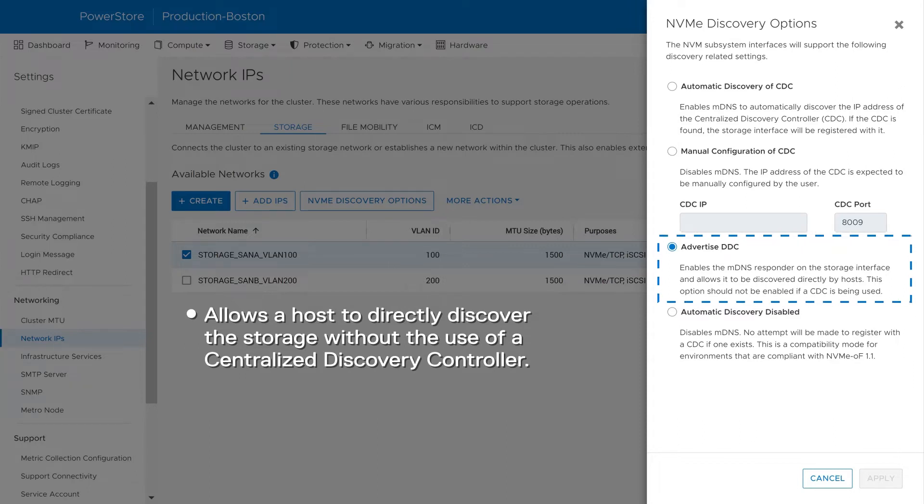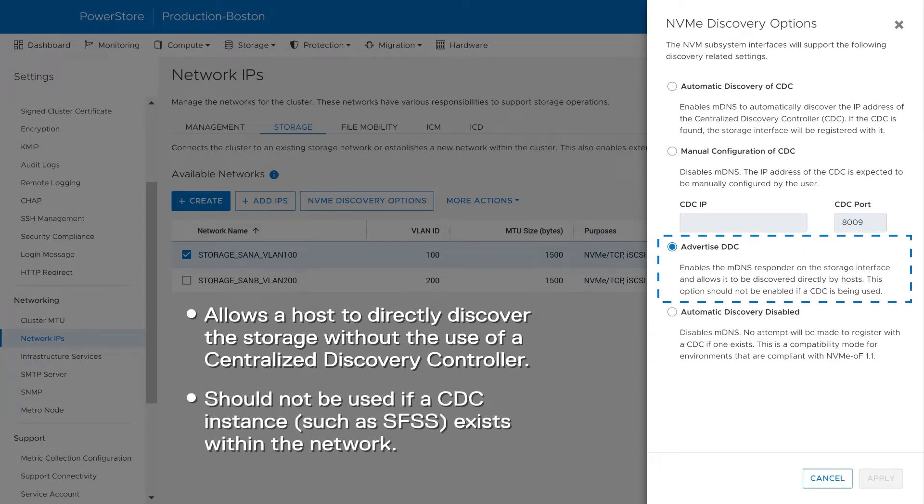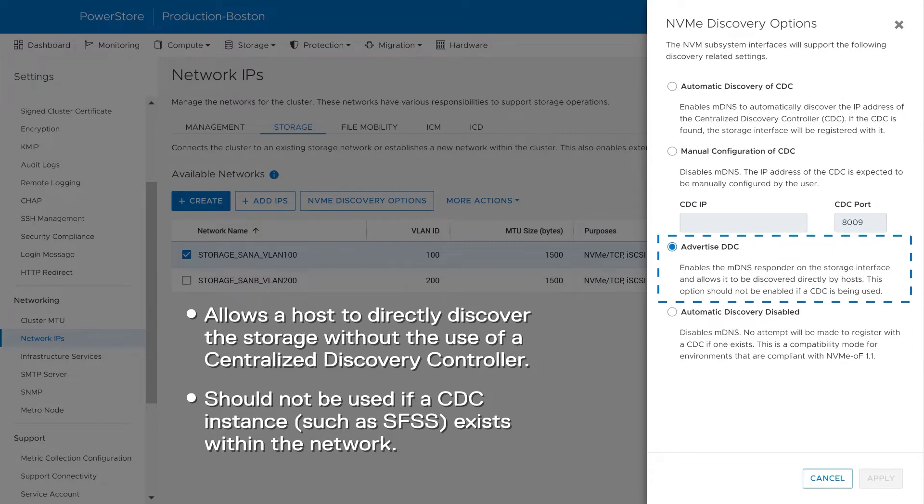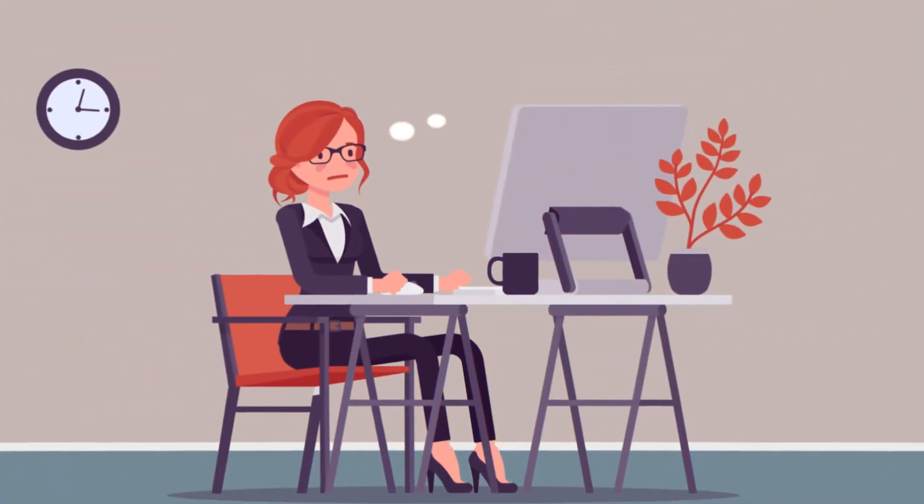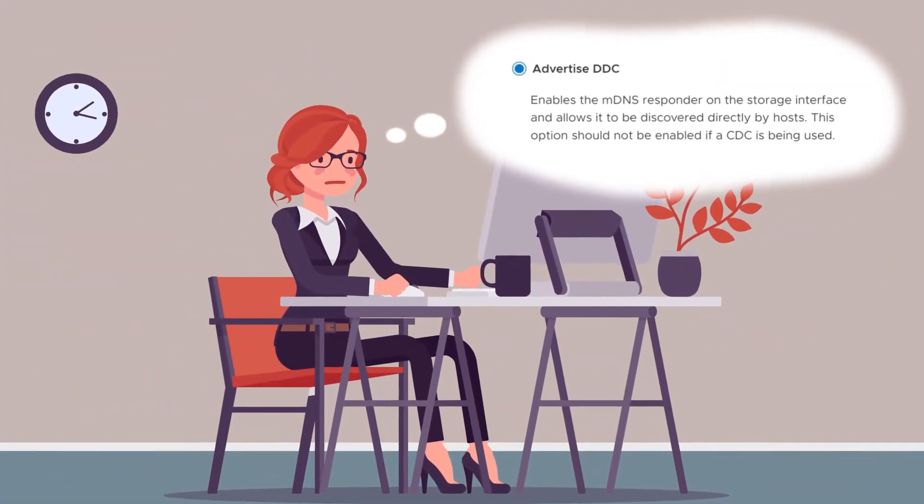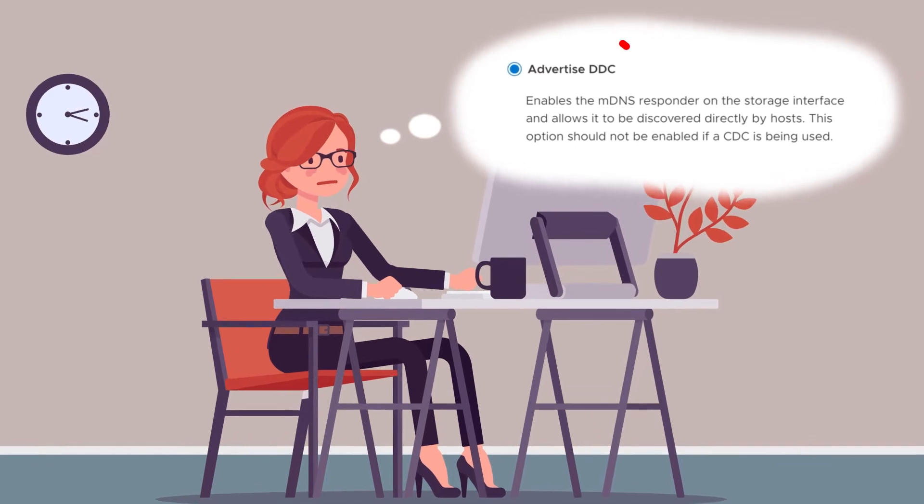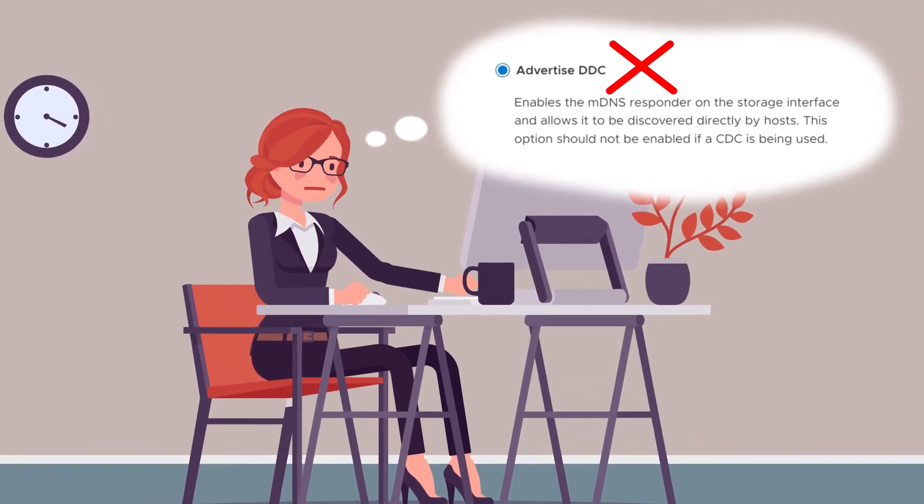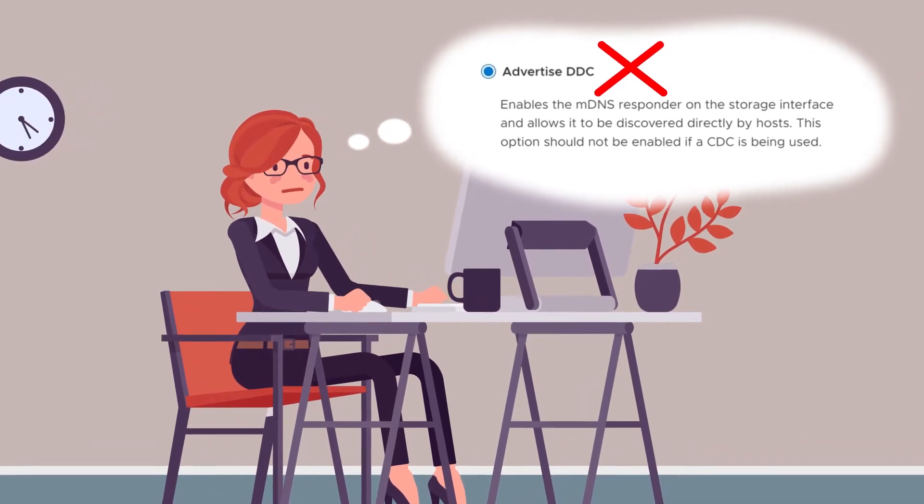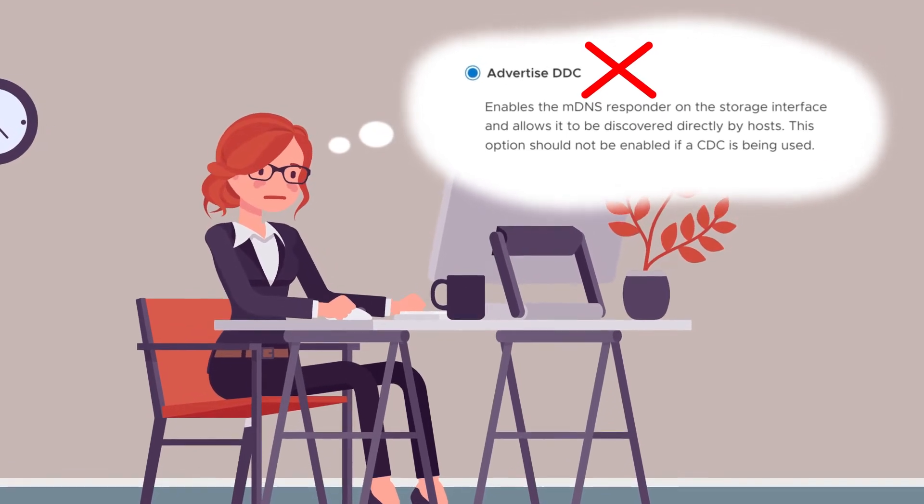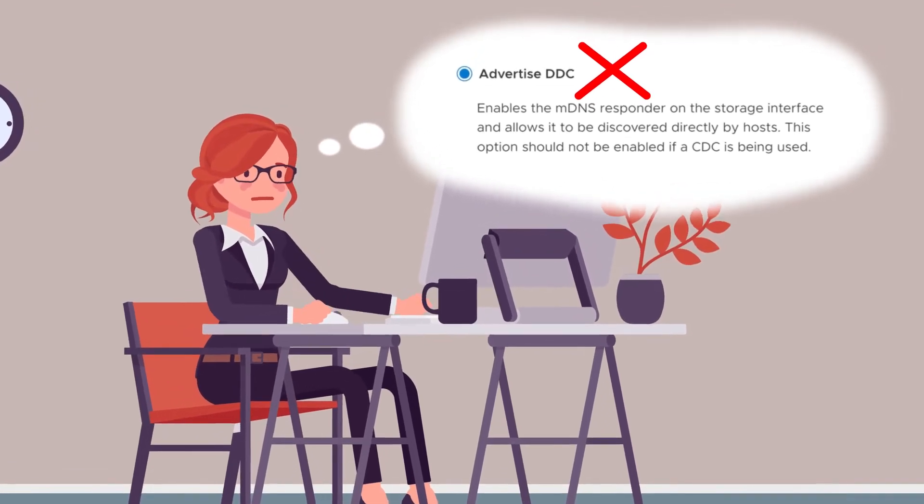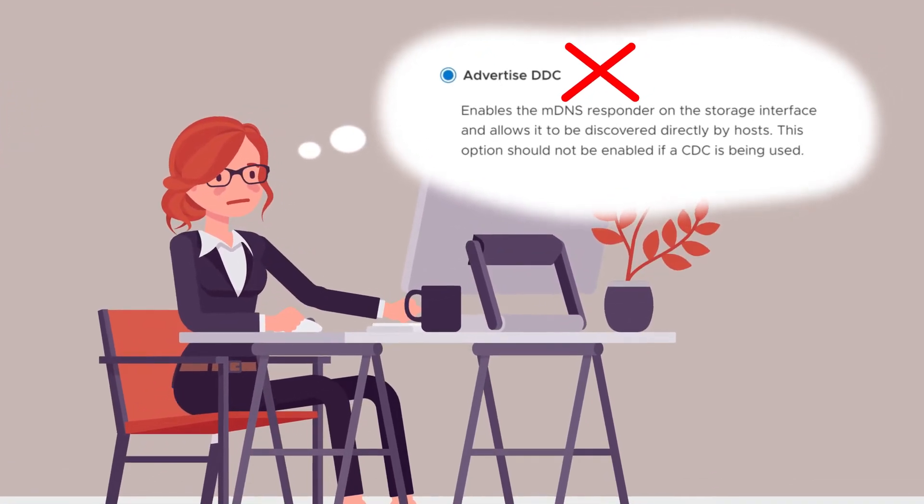This option should not be used if a CDC instance, such as Dell Smart Fabric Storage Software, exists within the network if direct host to PowerStore connectivity is established. Keep in mind that the Advertise DDC option does not allow Suzy to use SFSS. Also, none of the hosts in the environment currently support listening to NVMe MDNS requests.